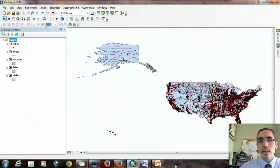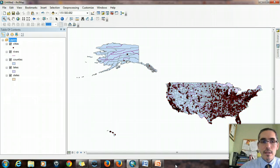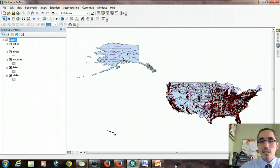Here we're looking at ArcMap, and I've added a few layers from the USA folder: states, lakes, counties, rivers, and cities. We're going to use these layers to look at a few spatial relationships and how you assess them in ArcMap.